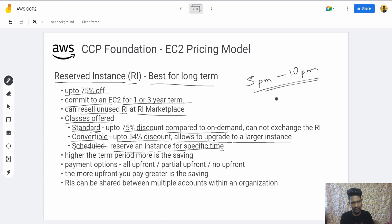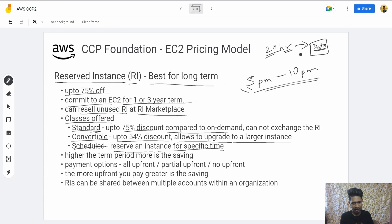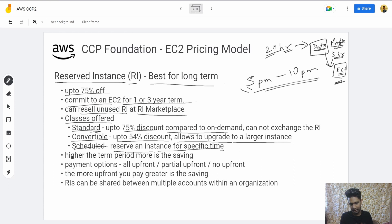For example, an application may process data during the night for about five hours, and then you use a different instance for internal business analytics purposes during remaining hours. The longer the term period, the more savings you get — so a three-year term saves more than a one-year term.